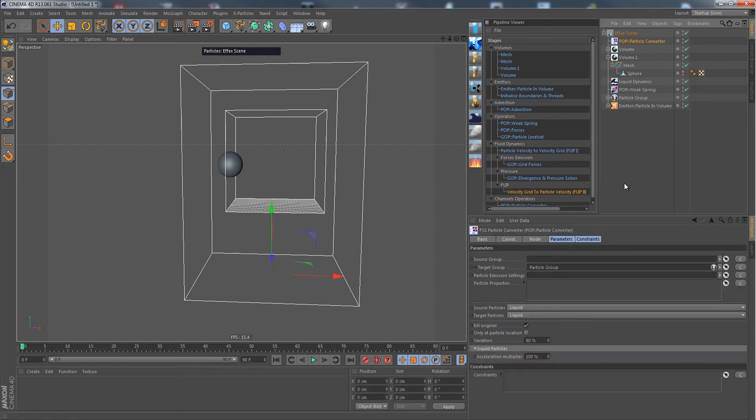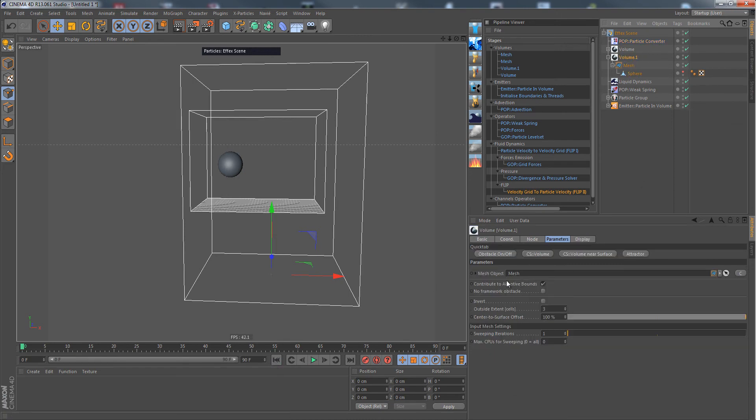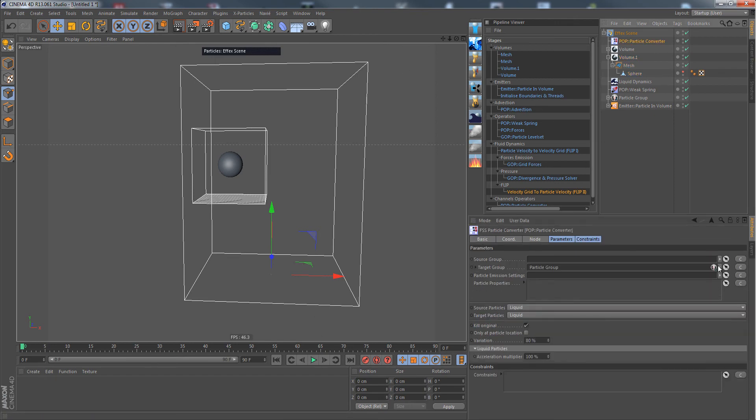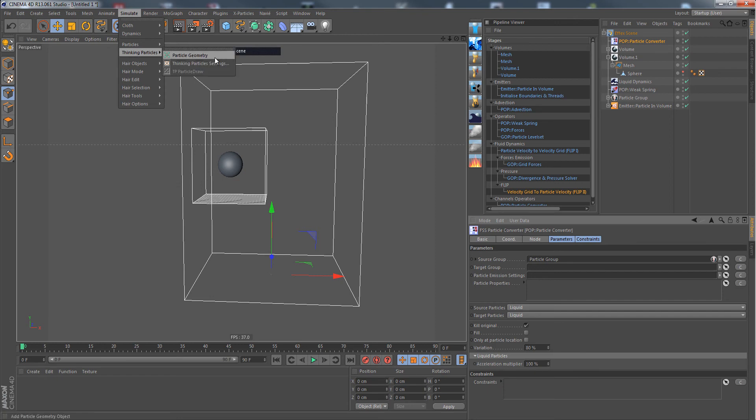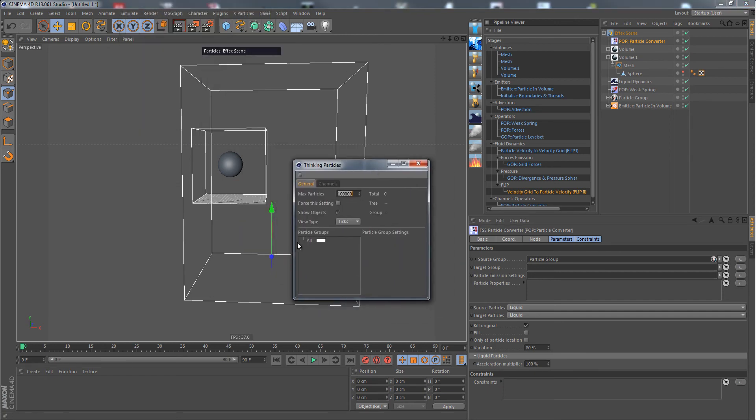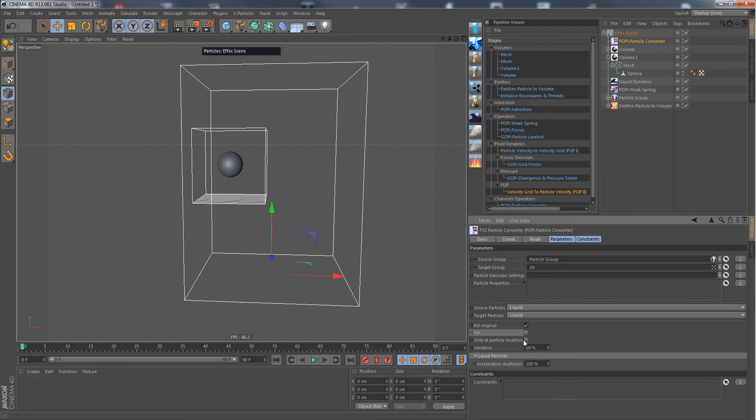Turn on our usual emitter again. Turn off contribute adapted bounce that we had turned on before. Now let's choose our particle group again, keep it out here as a target group. Now go into simulate, into the thinking particle settings. I can drop a thinking particles group here as a target group. As you can see, we have a new option here as well, which is called fill. I choose this one and also this one.